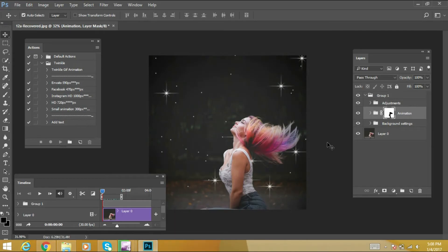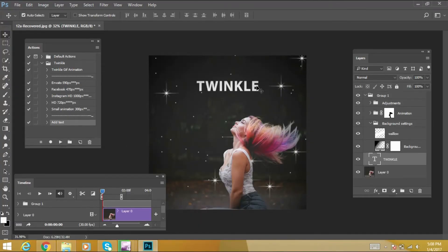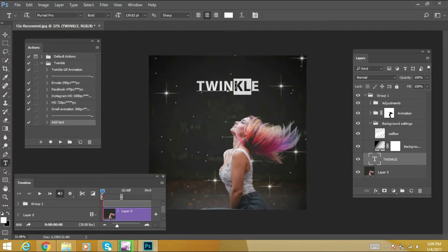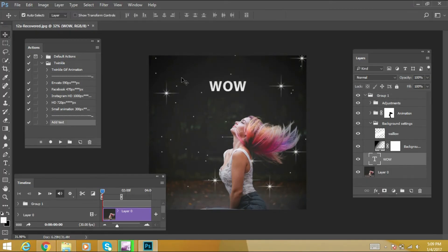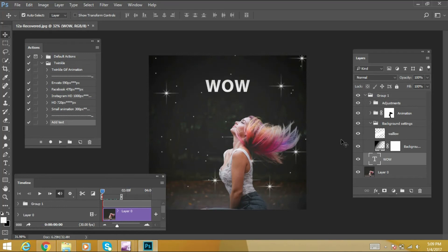If you want to add text to your GIF animation, just play the Artist action. A text layer is now added to your image. Before doing further editing, please make sure your timeline is at the starting zero position. Then we can edit and transform it. Text is now added.